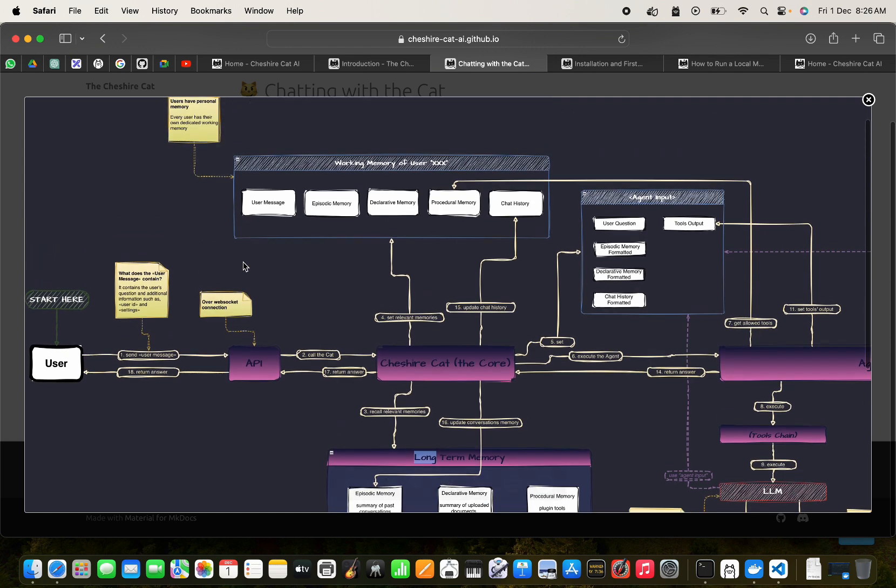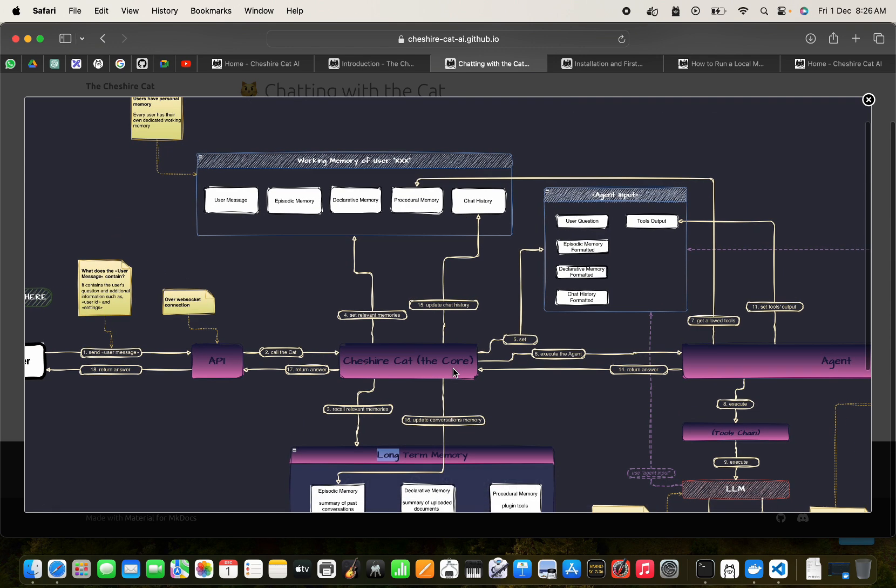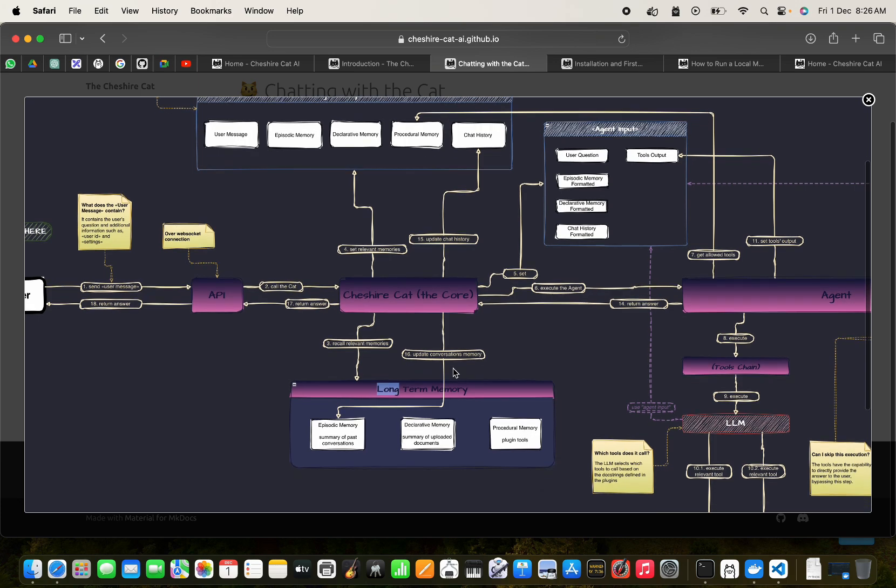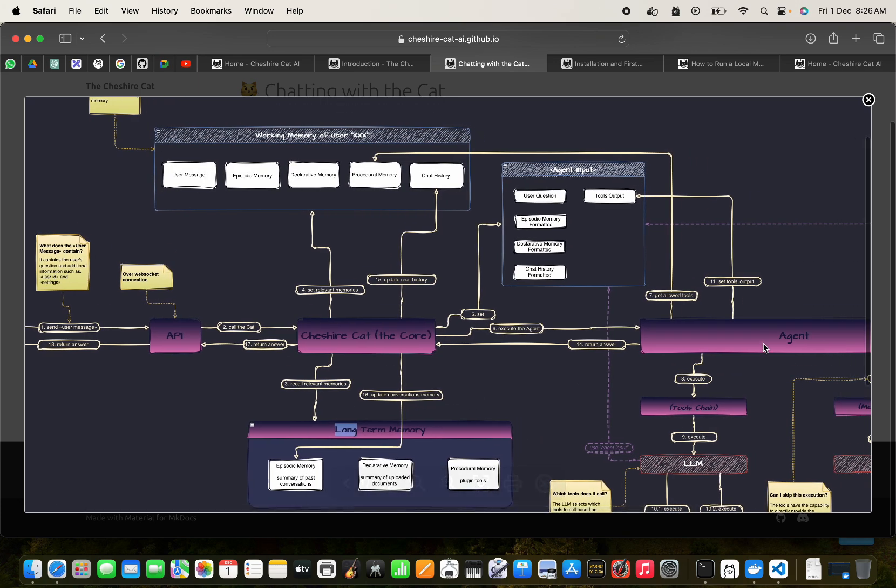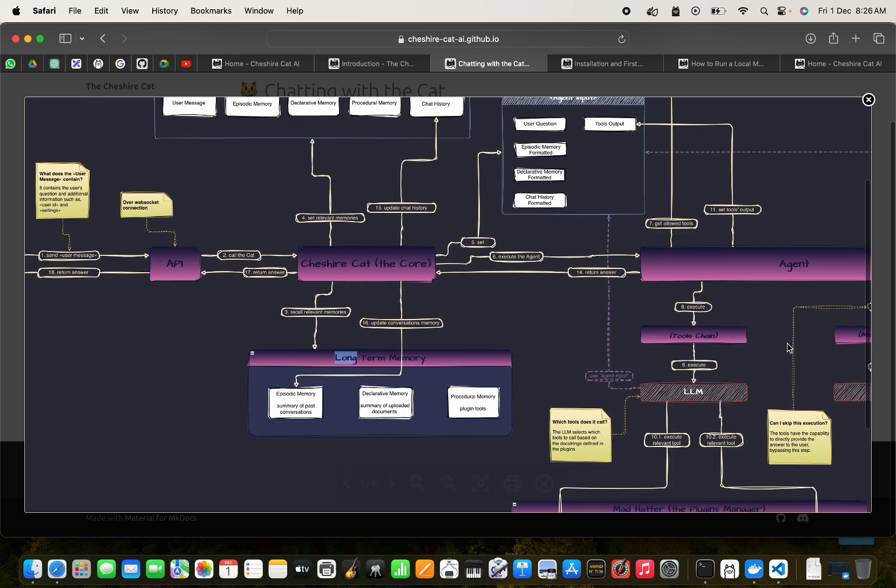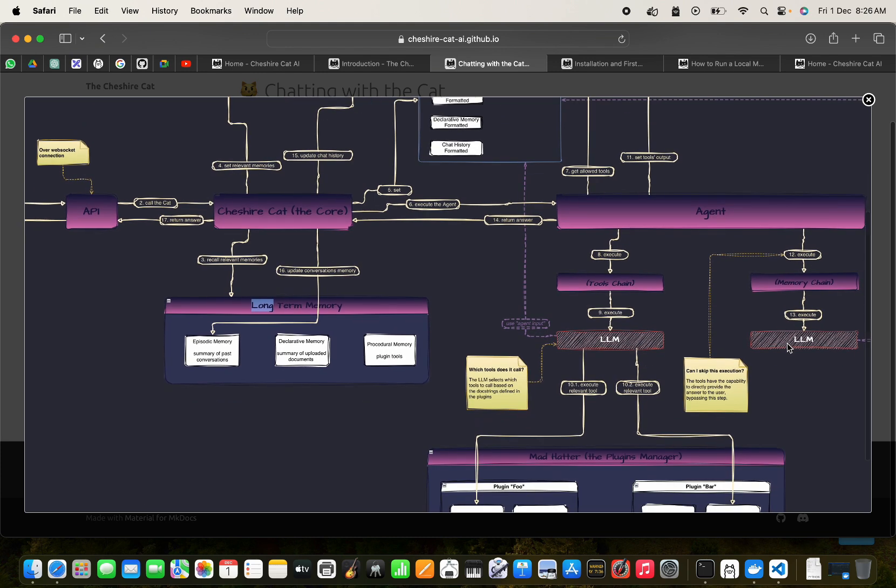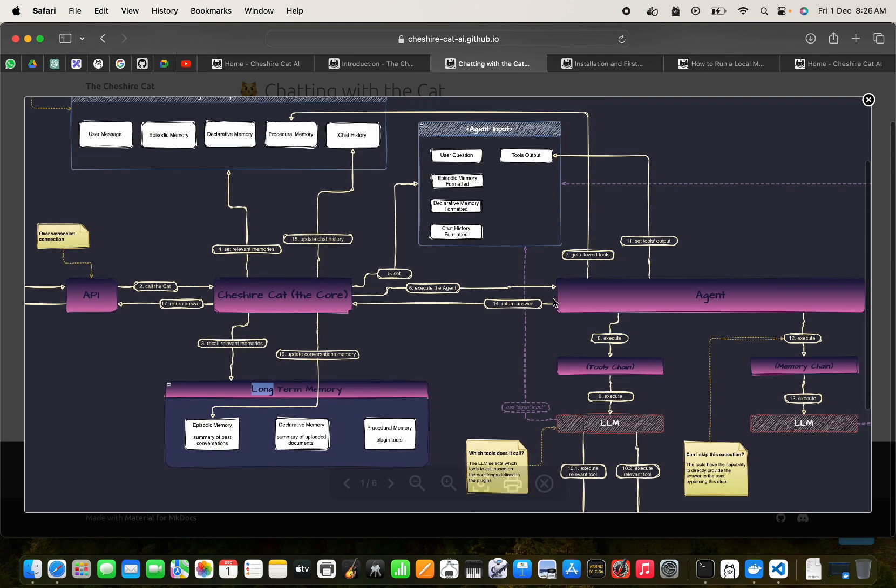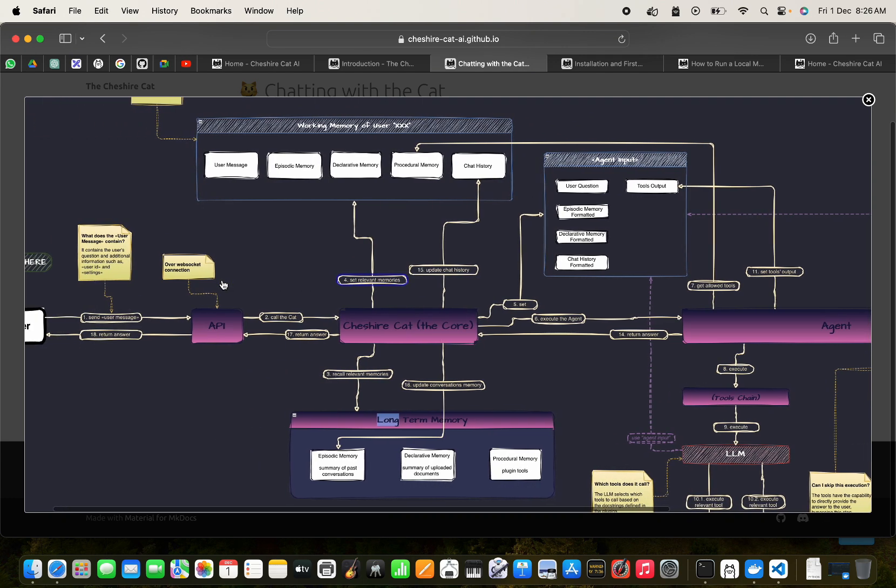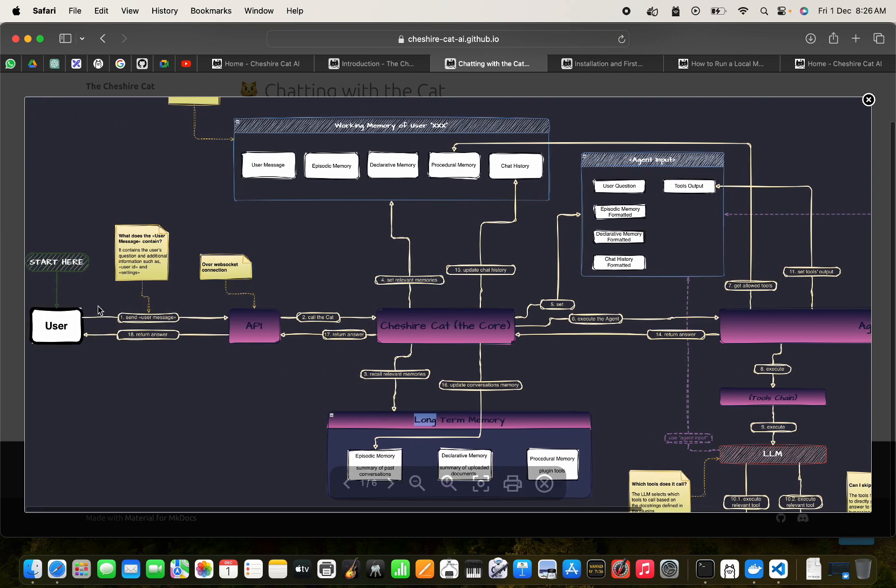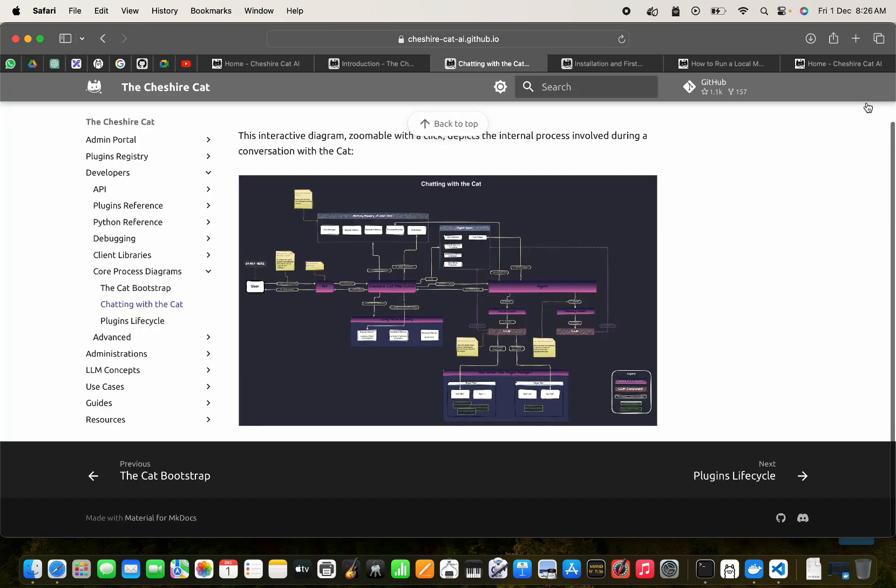So here we have the user and it goes through the API to the Cheshire Cat. It updates, fetches from the long-term memory, and after it uses the agent and tools and the memory chain, after it gets the answers it returns the answer here and it updates the working memory and it goes back. So this is a very detailed workflow and diagram you can see of how this cat works.